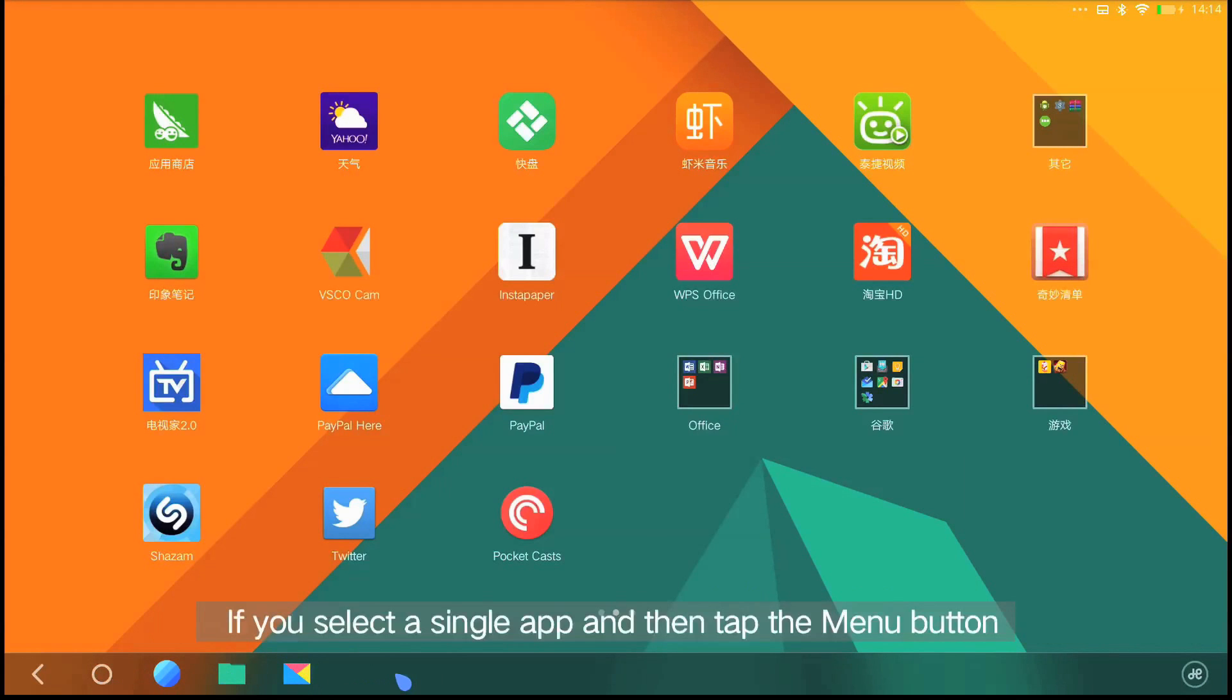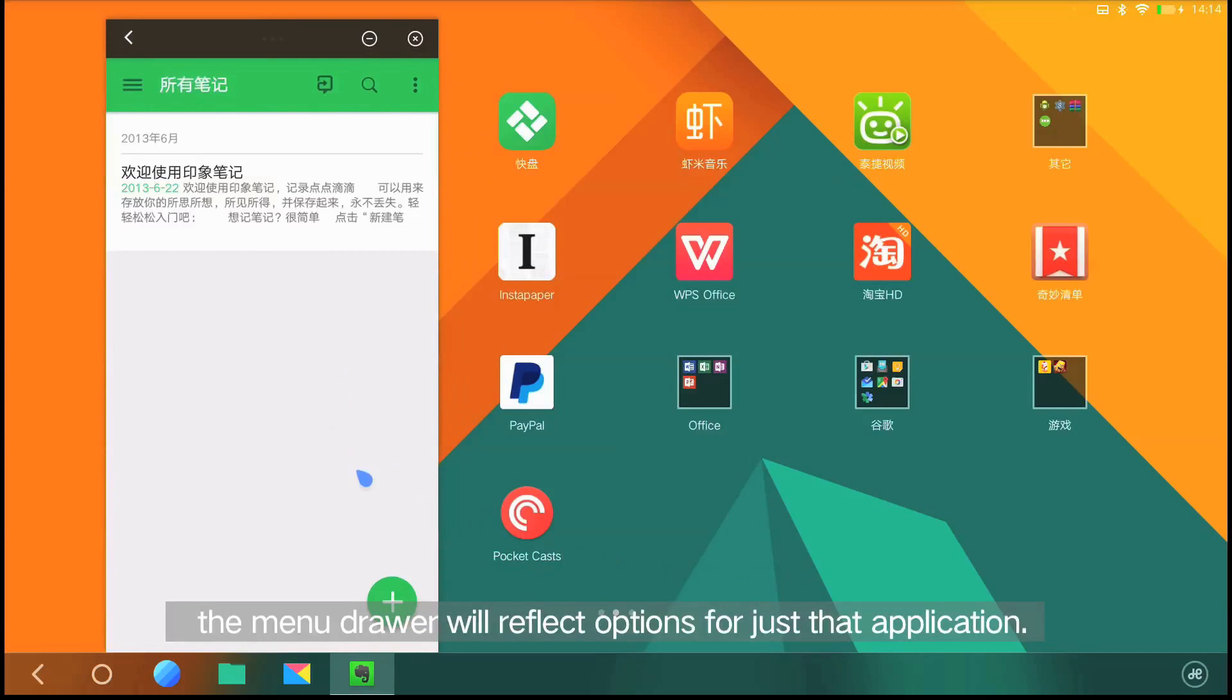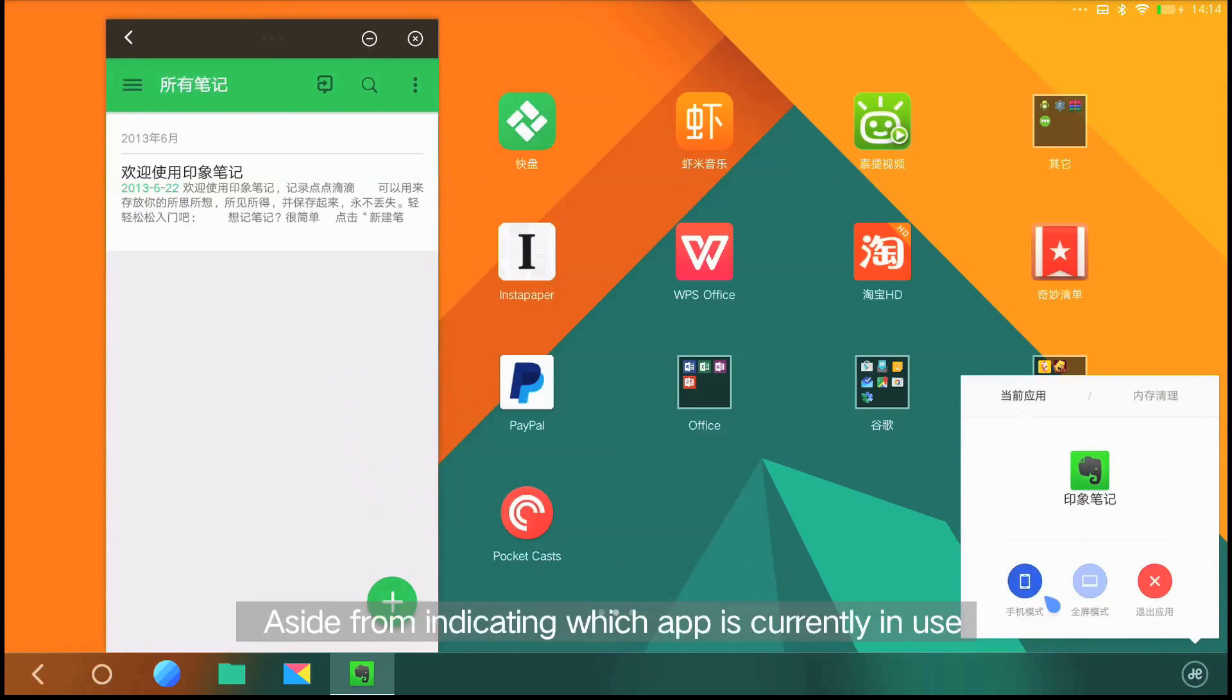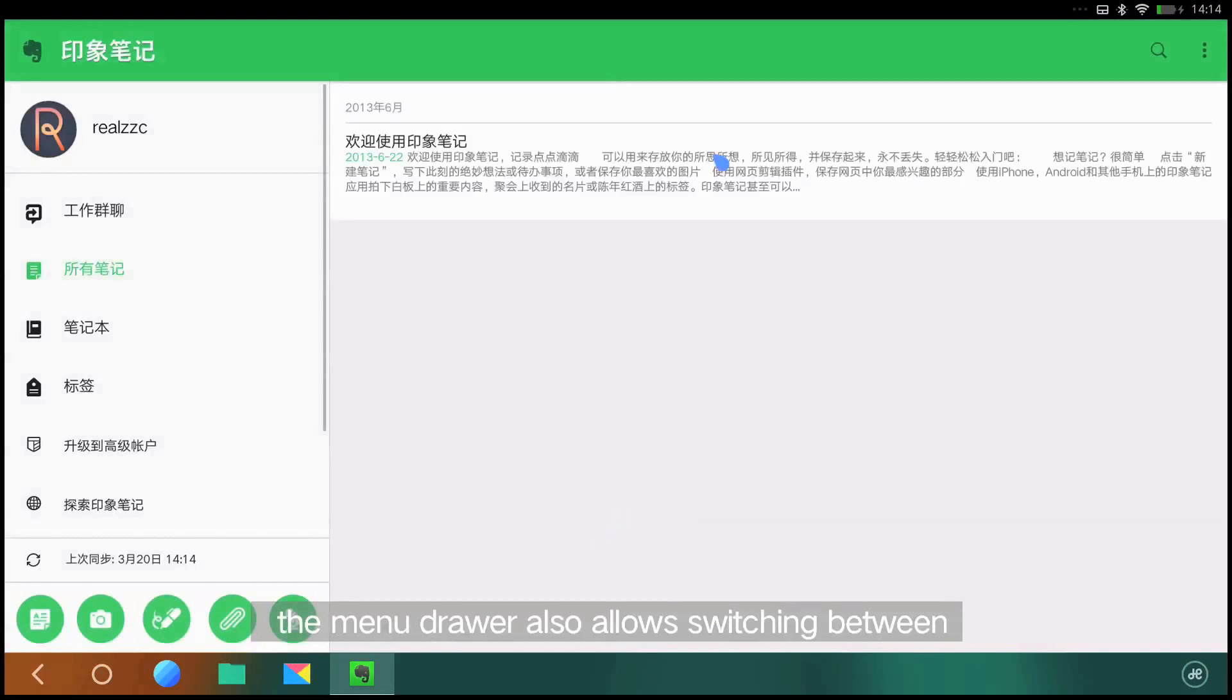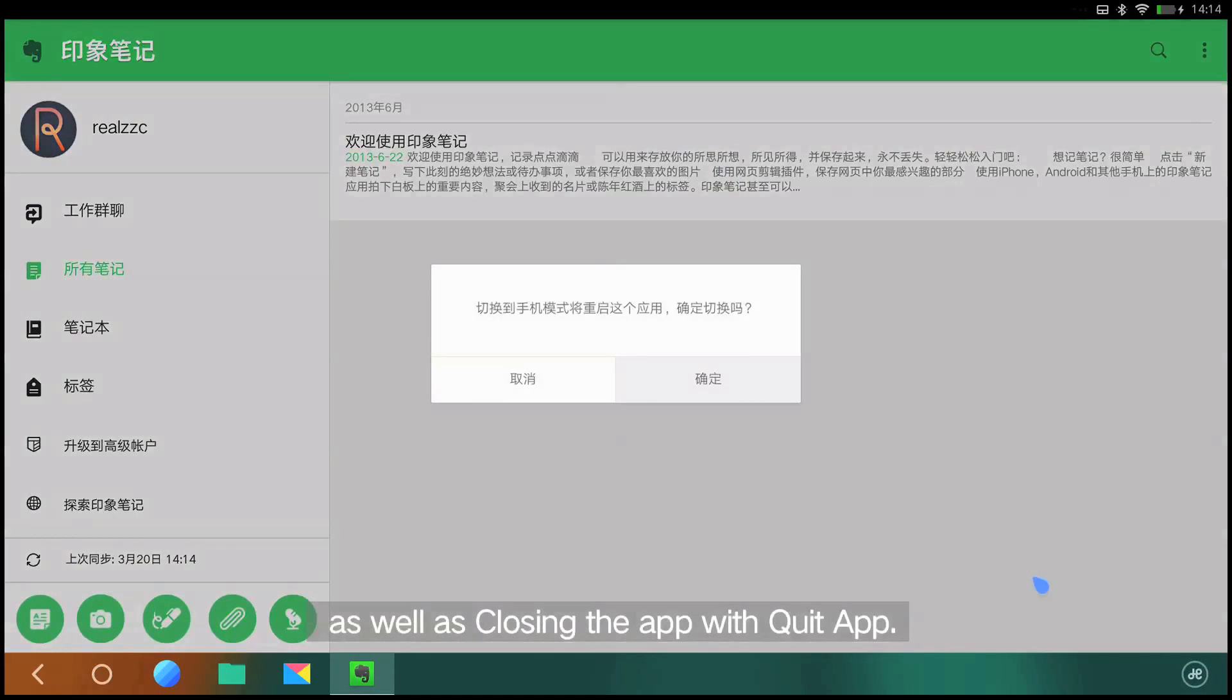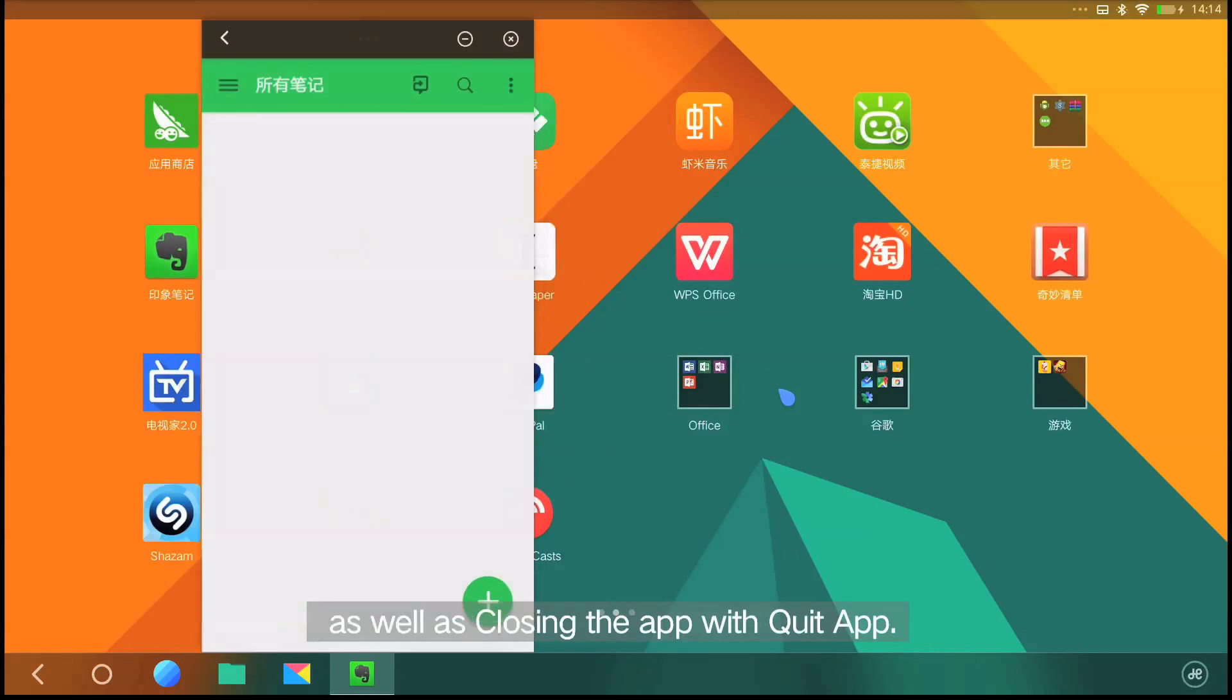If you select a single app and then tap the menu button, the menu drawer will reflect options for just that application. Aside from indicating which app is currently in use, the menu drawer also allows switching between phone and full screen mode as well as closing the app with quit app.